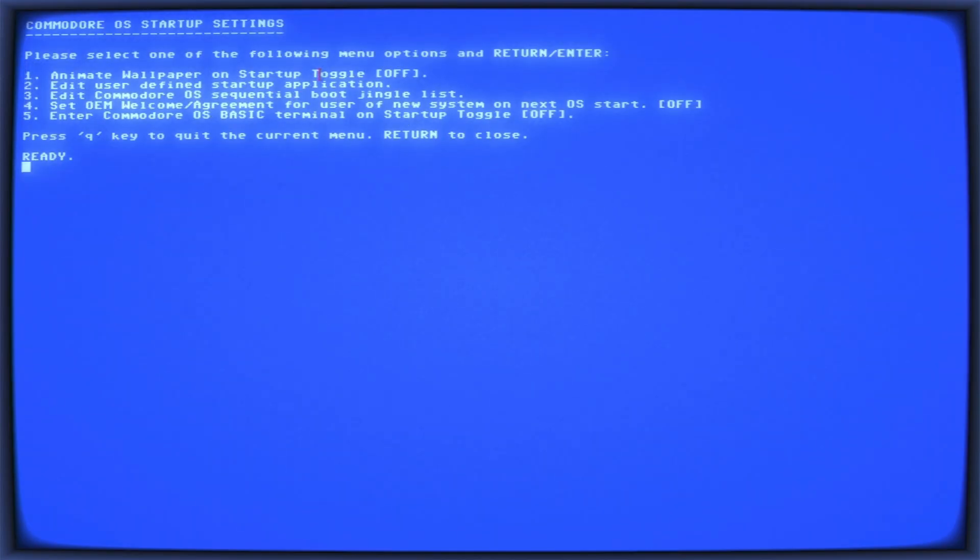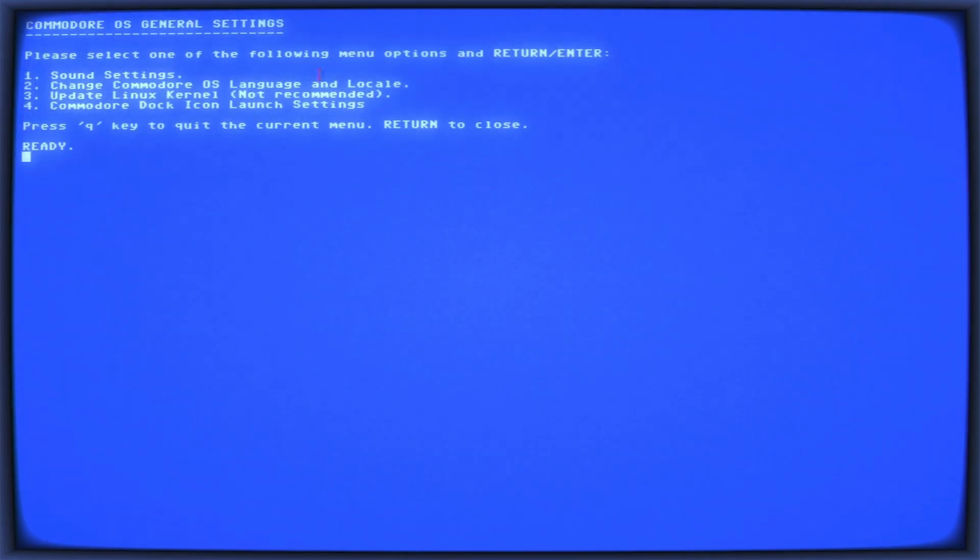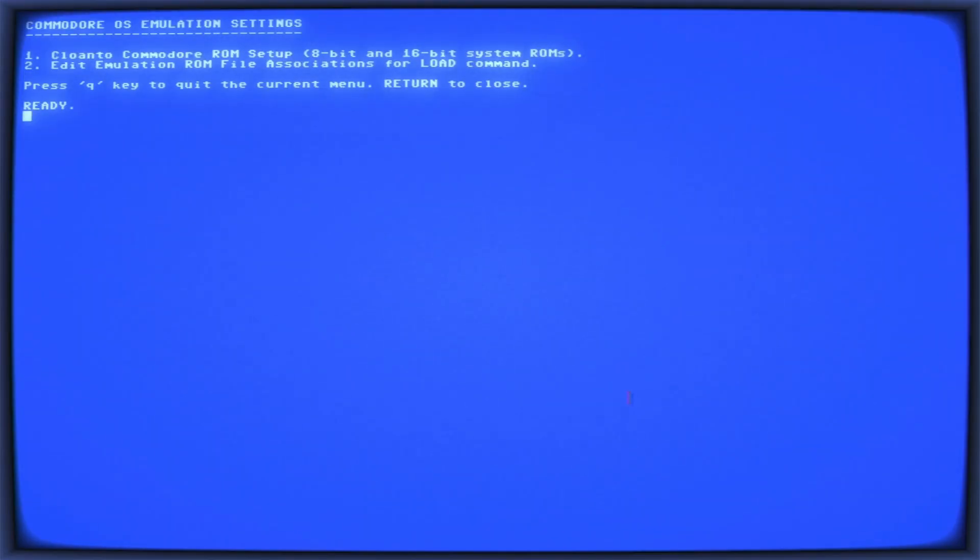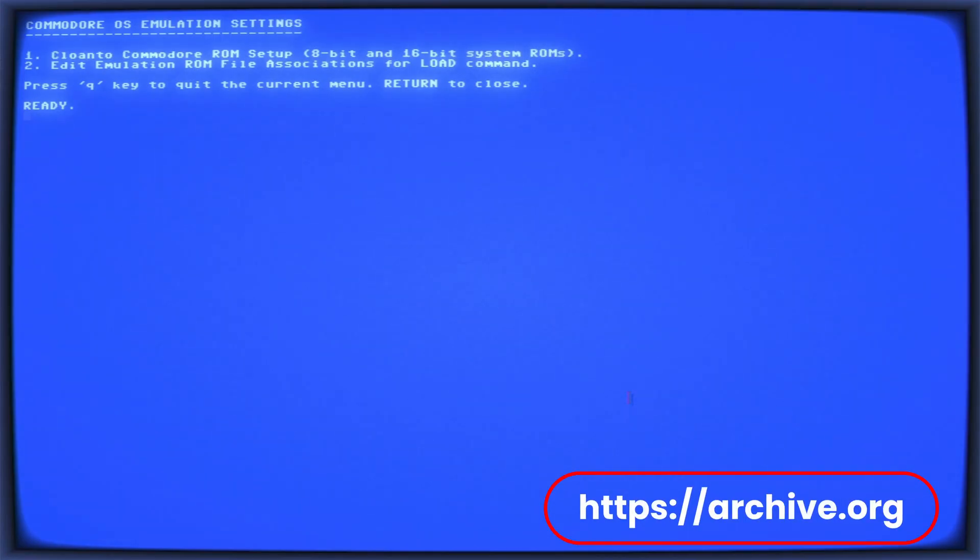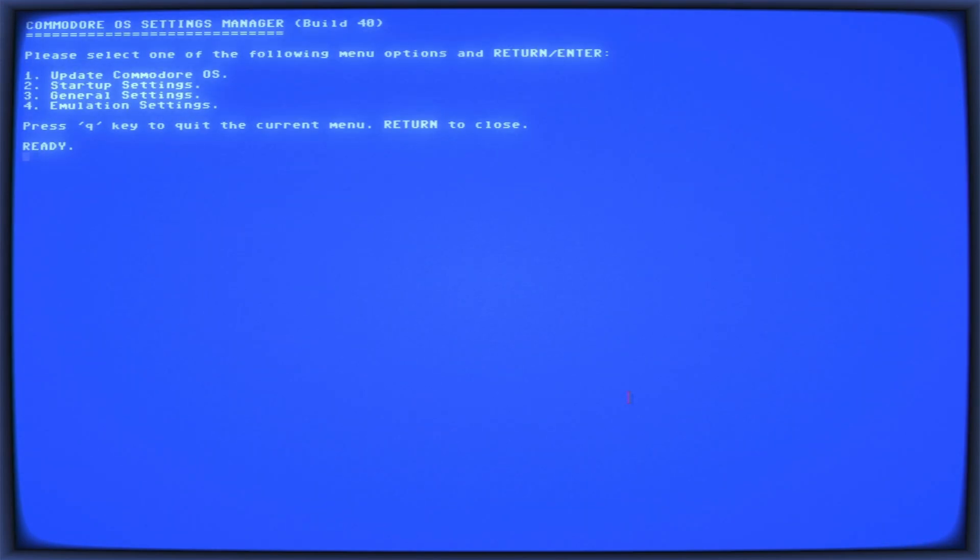Let's check out startup settings. Commodore OS startup settings. Oh, animate wallpaper on startup. I'm just going to put this to full tilt. So I'm going to turn that to on. We'll get all the crazy effects. They've written their own basic programming language for Commodore OS. Let's go to general settings. Commodore OS general settings. Sound settings. Change Commodore OS language and locale. Commodore dock icon launch settings. I don't need to change any of that. Emulation settings. Commodore OS emulation settings. Right here you can do the Cloanto Commodore ROM setup. So for Amiga systems you'll need the Amiga ROMs. Some people can find it online. But you can also buy it I think for like $3 from Cloanto. And I'll try to throw the website right up here. And here's where you can throw those ROMs in nice and easy. If you don't want to mess with WinUAE or whatever emulator they're using. Okay let's get out of there. That's a cool settings manager.